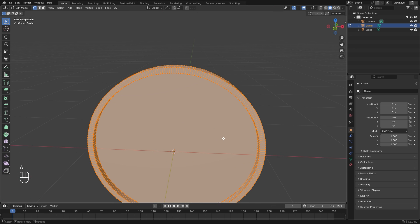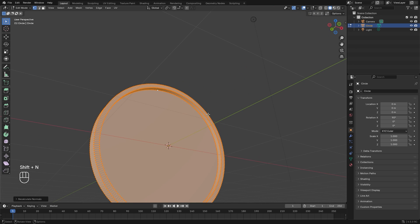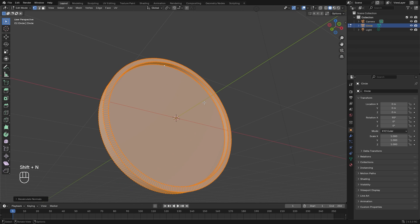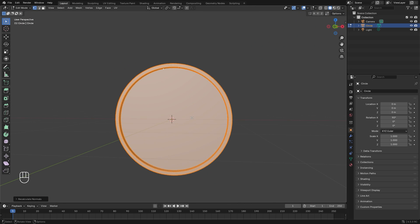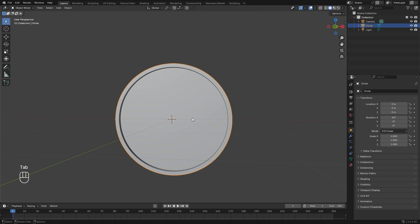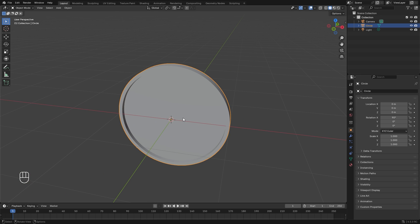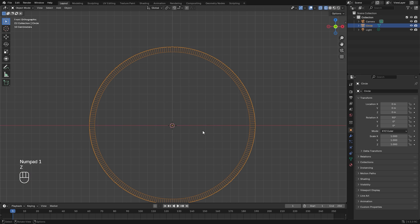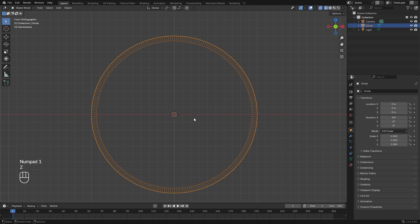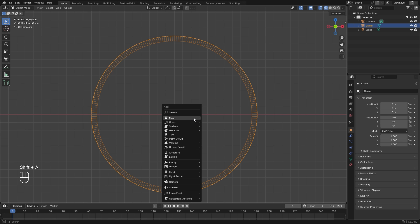Press A to select everything and hit Shift+N to recalculate those normals just in case they're messed up. Now we can start working on the seconds, hours, and other parts of the clock. In front view, hit Z and go into wireframe, and let's first add the hour increments on our clock.